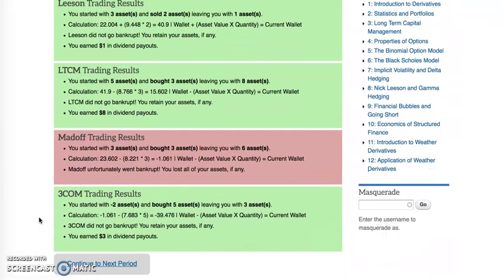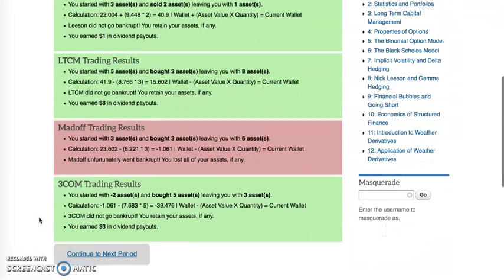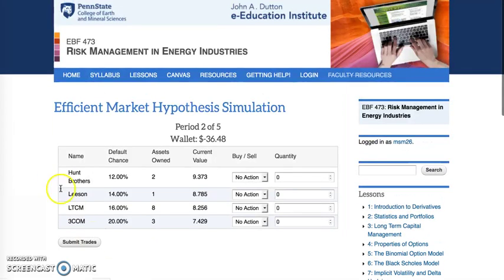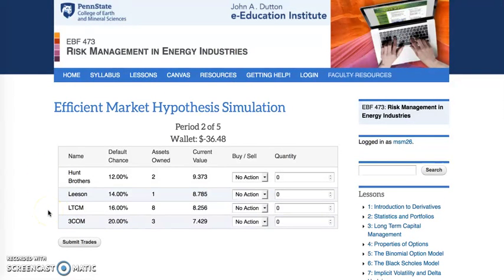Students would then have an opportunity to move on to the next try. And as you can see, the company that went bankrupt is now removed — students are no longer able to use that as a choice for the next try.